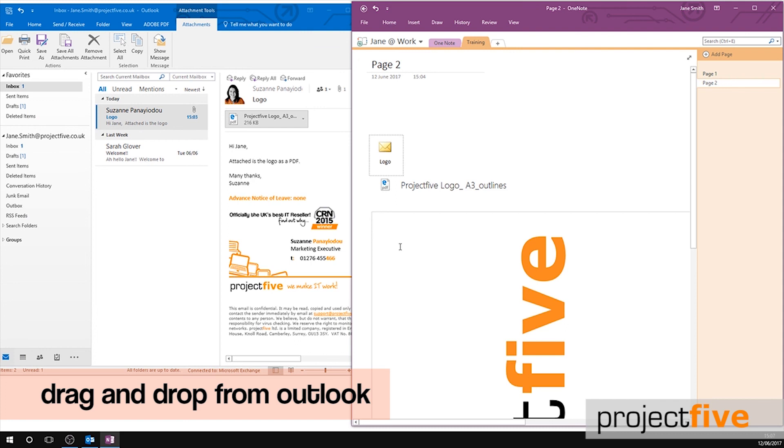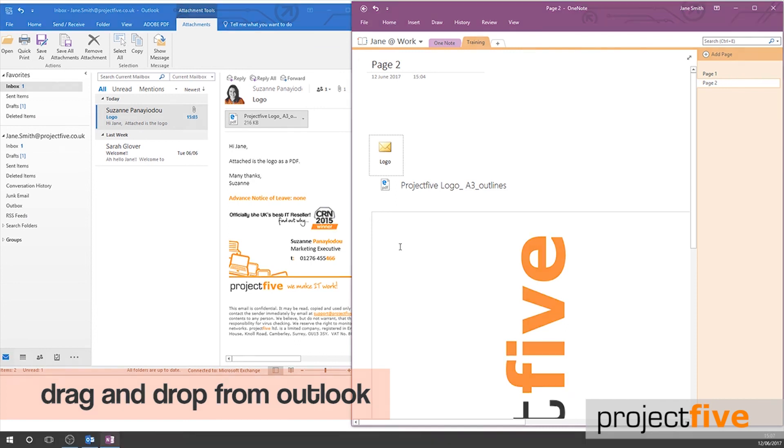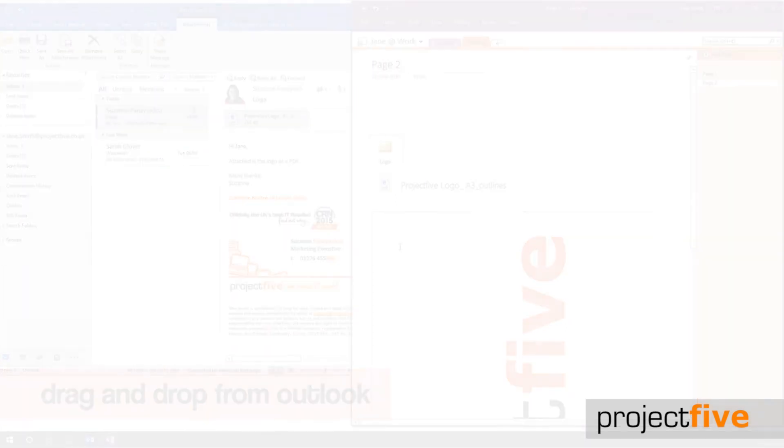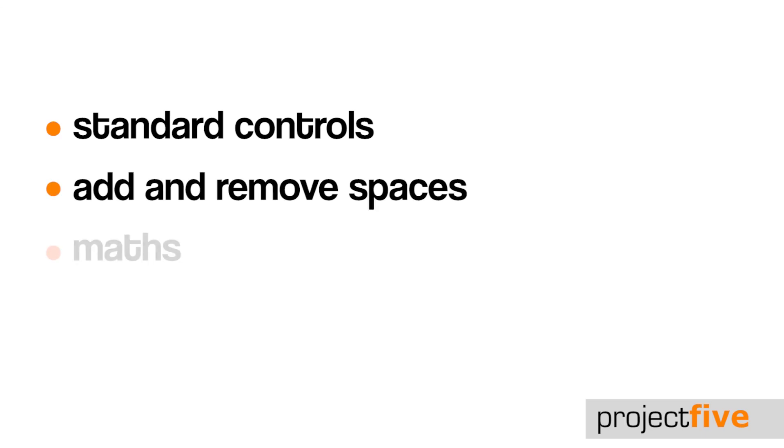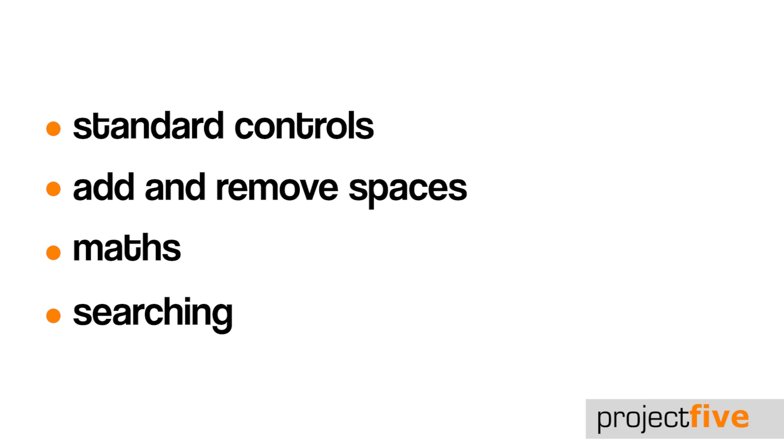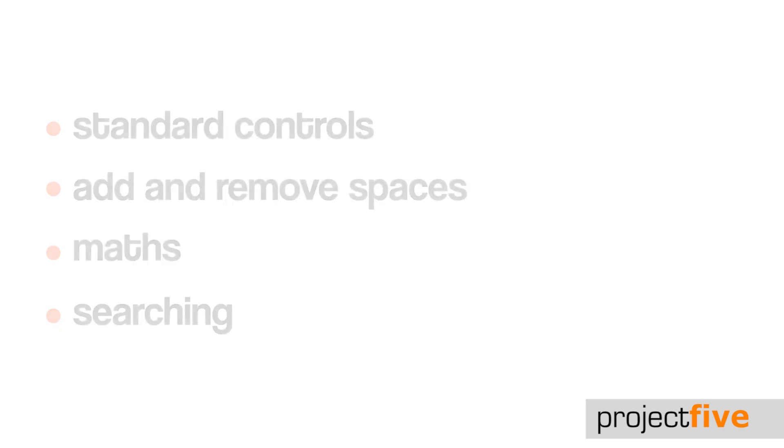And that's it for this video. In the next video, I'll be going through the standard controls, how to add and remove spaces, maths, and how to search. See you in the next video. Thanks for watching.